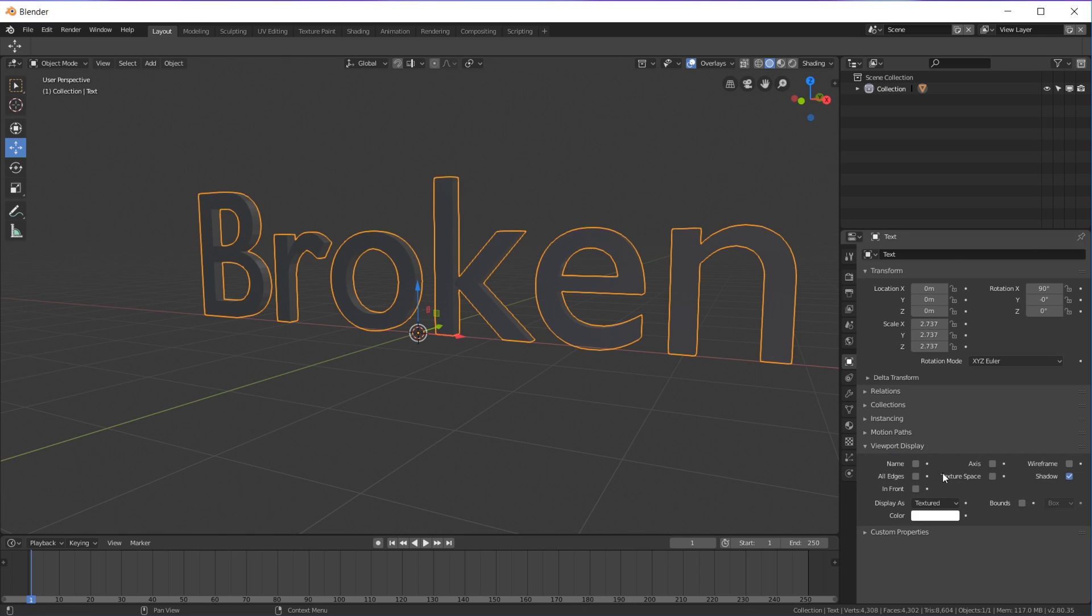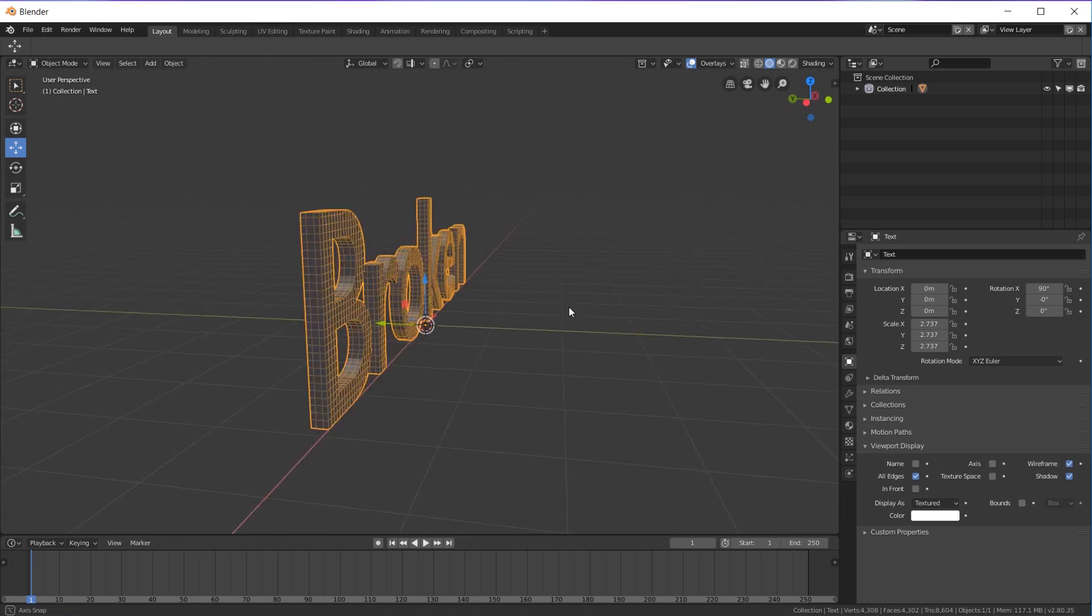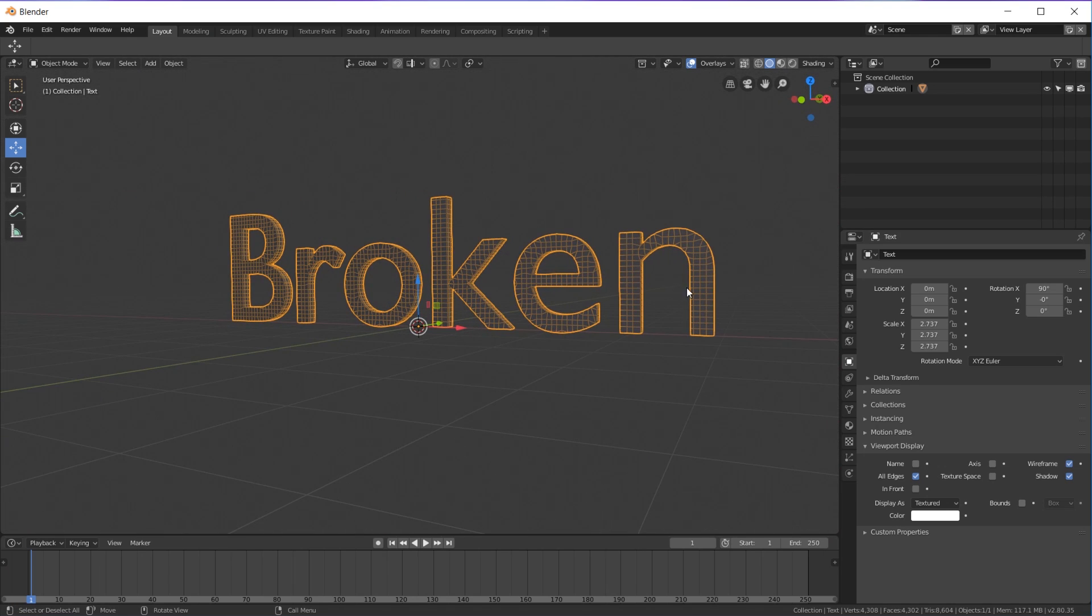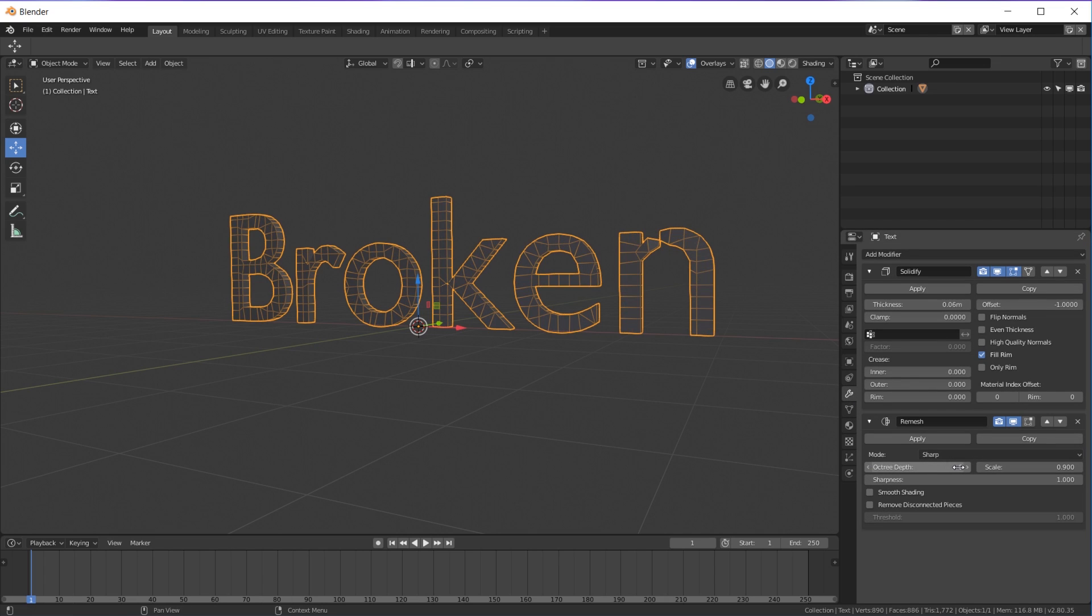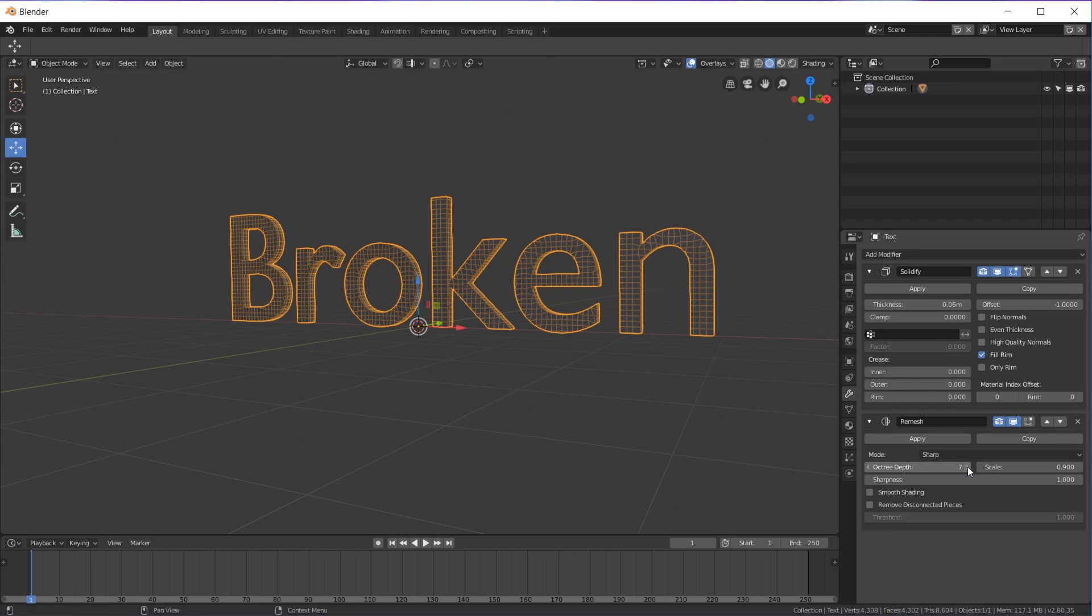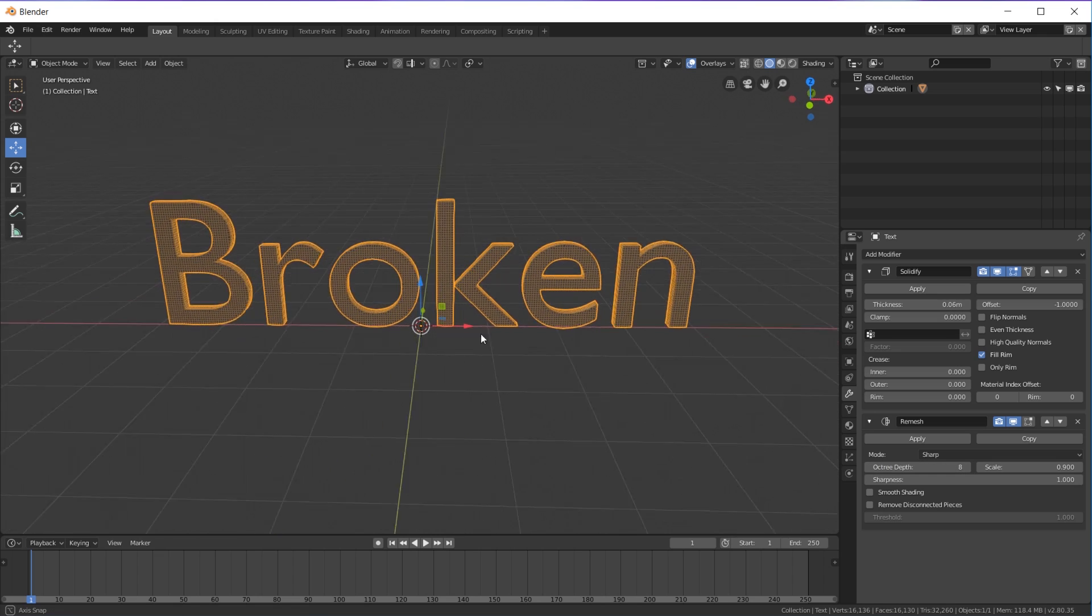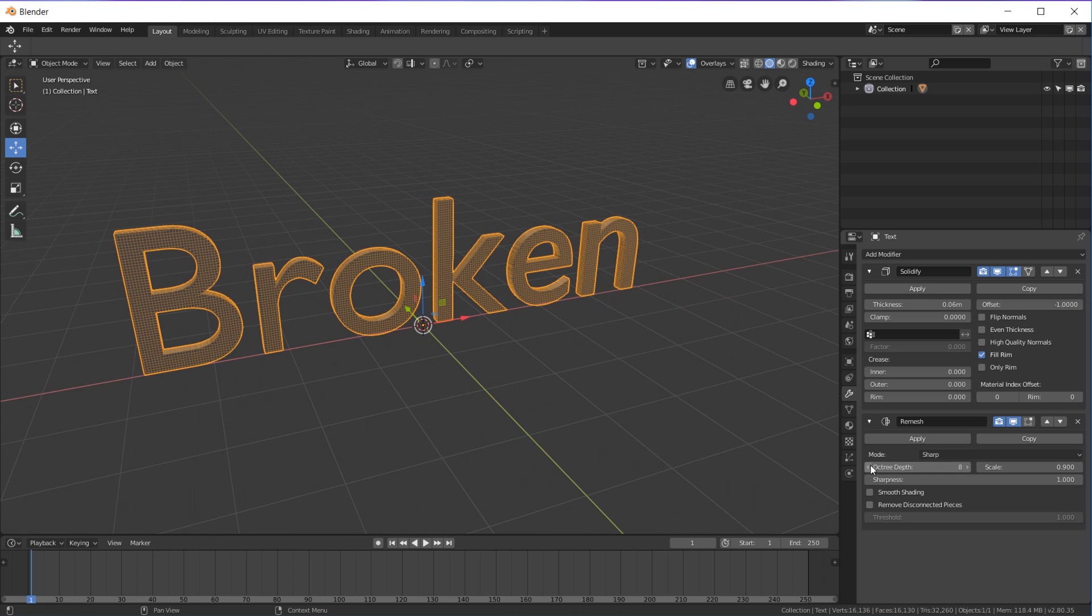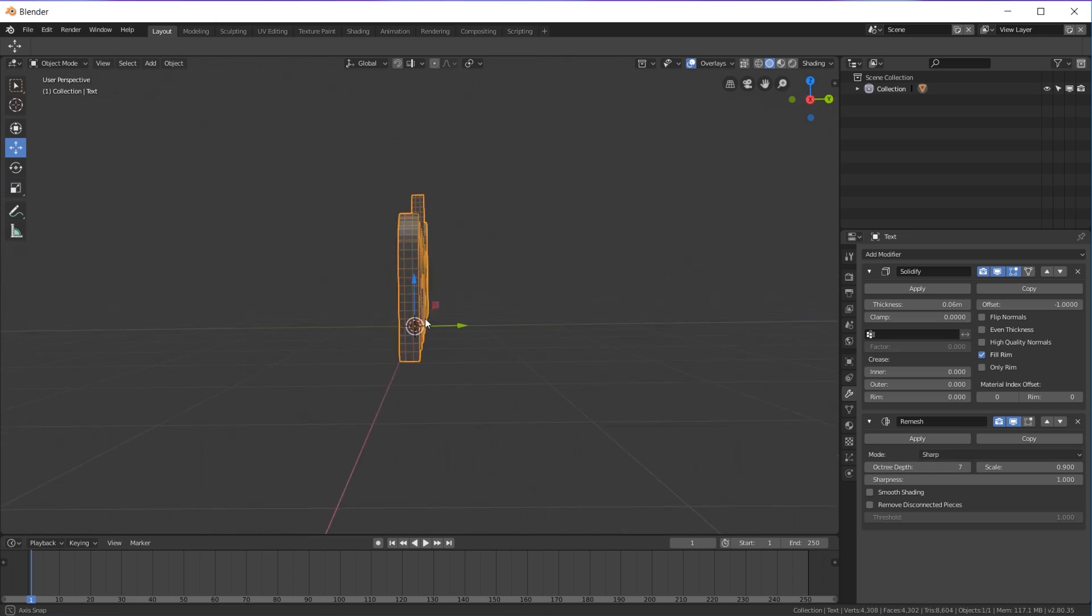Go to your viewport display, click All Edges and click Wireframe, so you can actually see the vertices in your piece without going to edit mode, because you can't mess with these in edit mode. So basically octree depth kind of subdivides it every time you click it. I usually leave it around here, but do whatever you want—this is your piece.